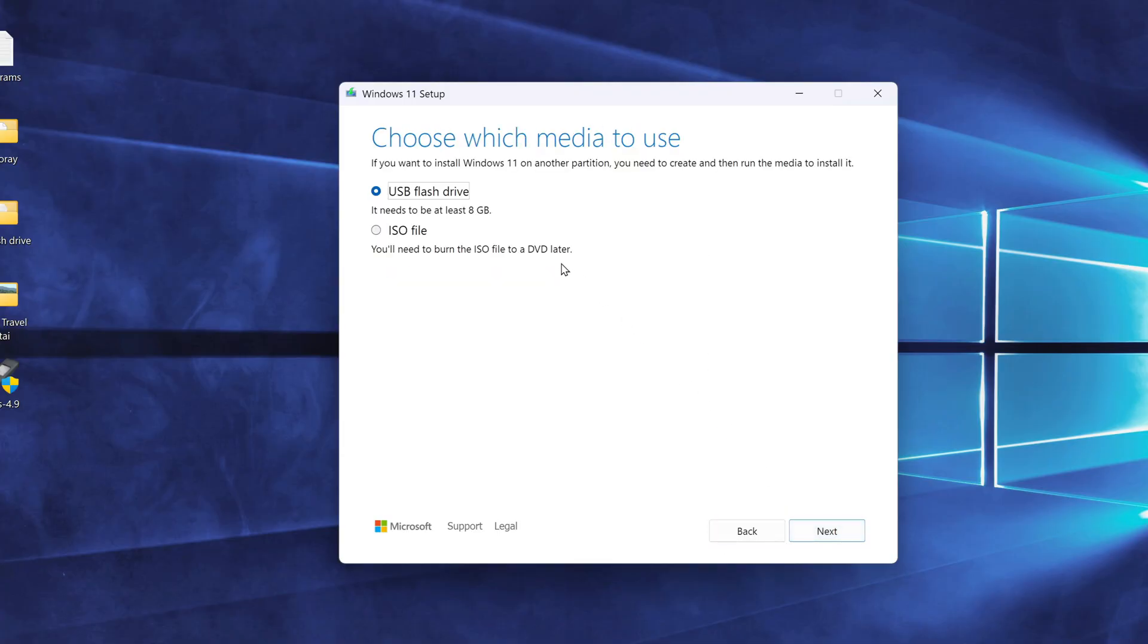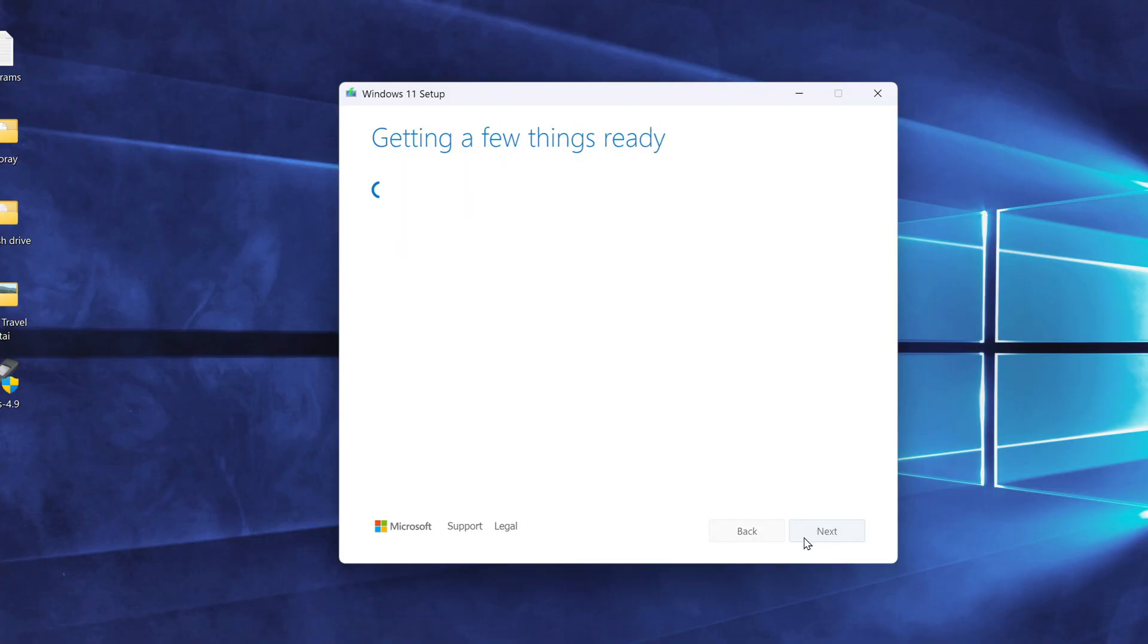Now select USB flash drive as the media to use. Click Next, and the tool will begin downloading and creating the bootable drive.